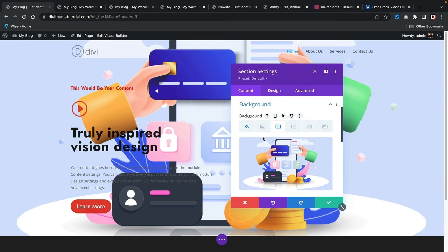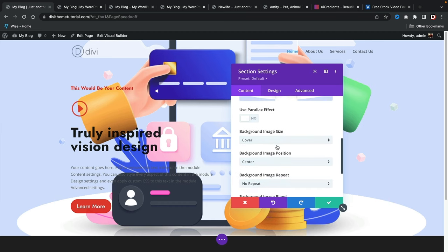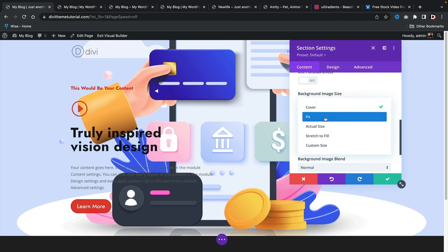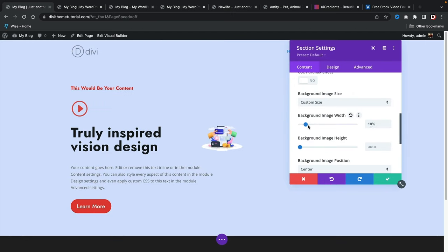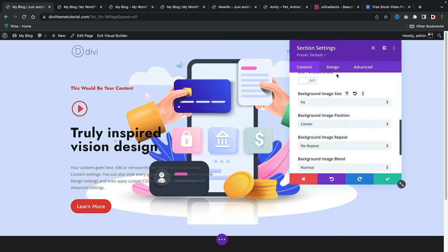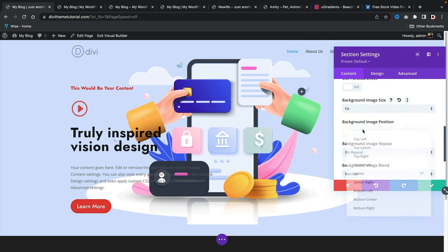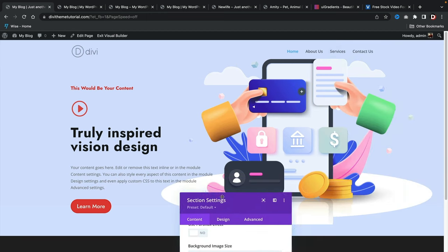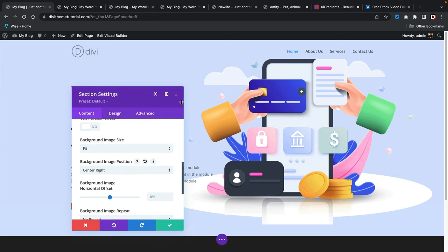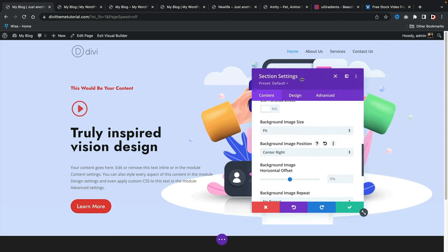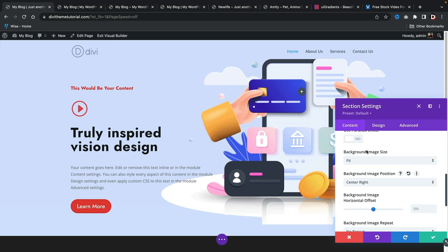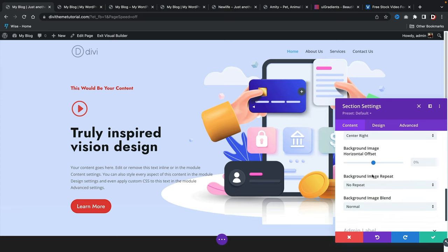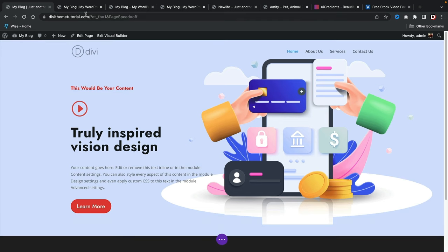For the background image size, change this to 'Fit,' 'Actual Size,' 'Stretch to Fill,' or 'Custom Size' where you can manually adjust dimensions. I'll change it to 'Fit.' Then for the background image position, I'll change this to 'Center Right.' This option works better for responsiveness so it looks good on all devices. Adding the image this way as a background also looks more responsive than using an image module. Adjust the position and click check — and look at that, we now have a perfect landing page created in just a few minutes.